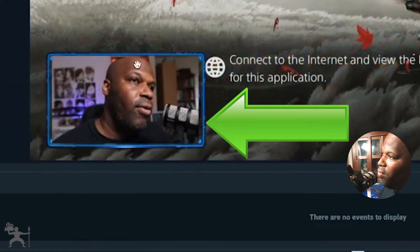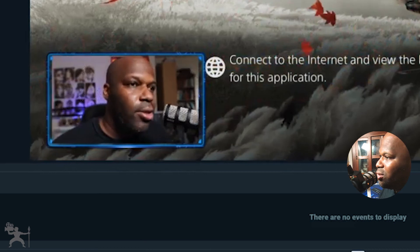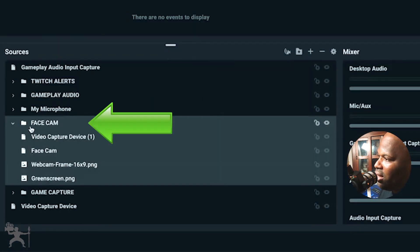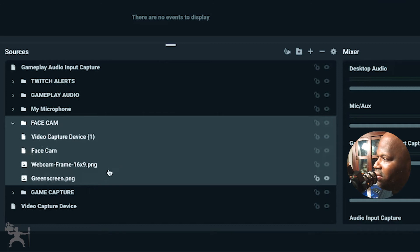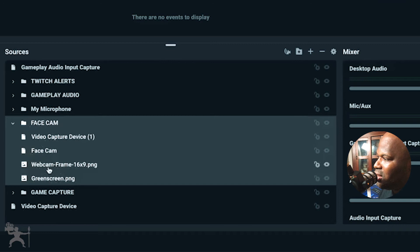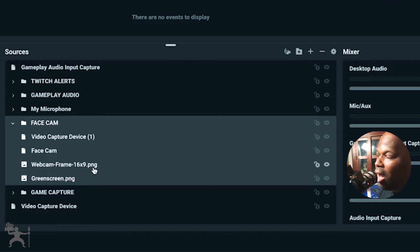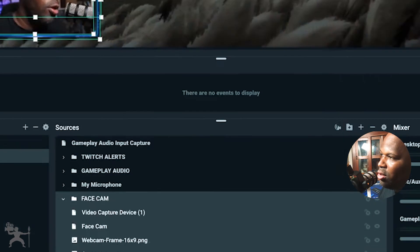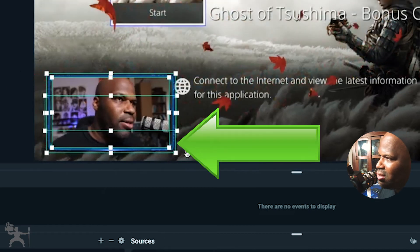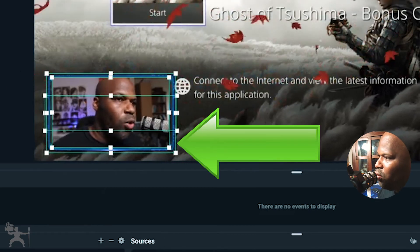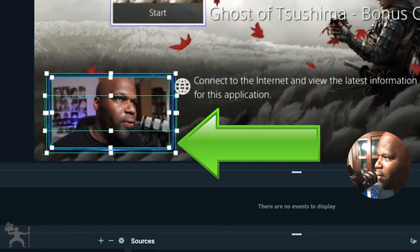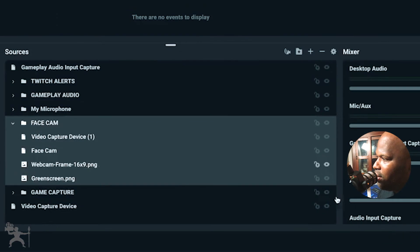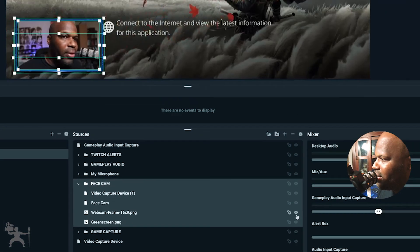So I have like a little border here. So with the face cam, if you look in the folder here that I have, you have different elements that you can add. So these are just different PNG files.